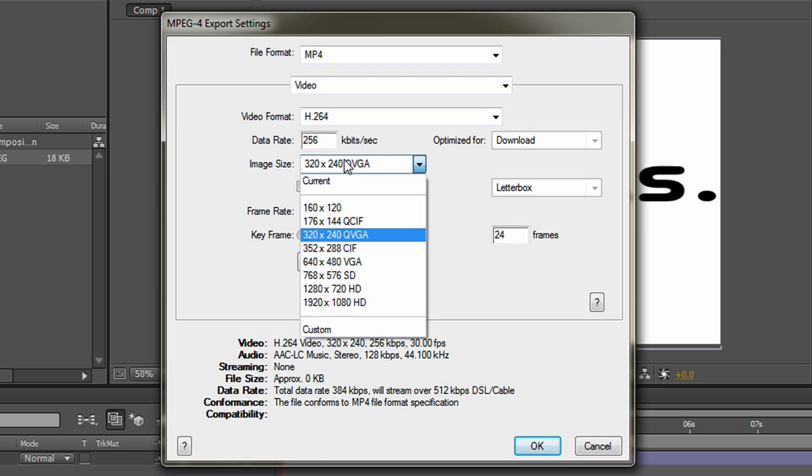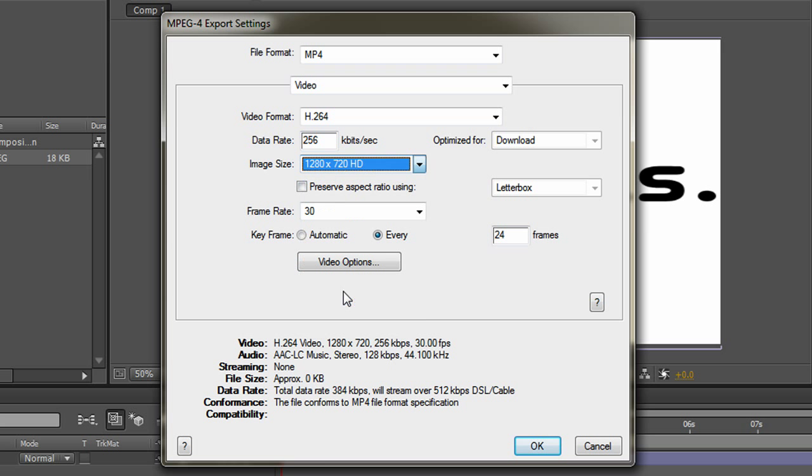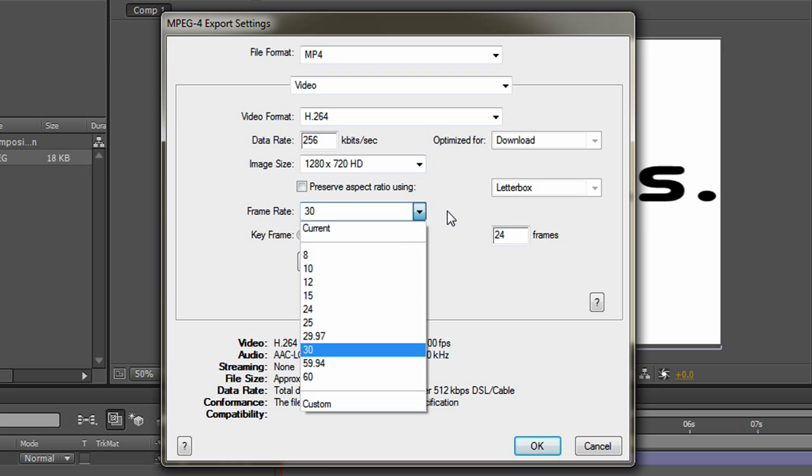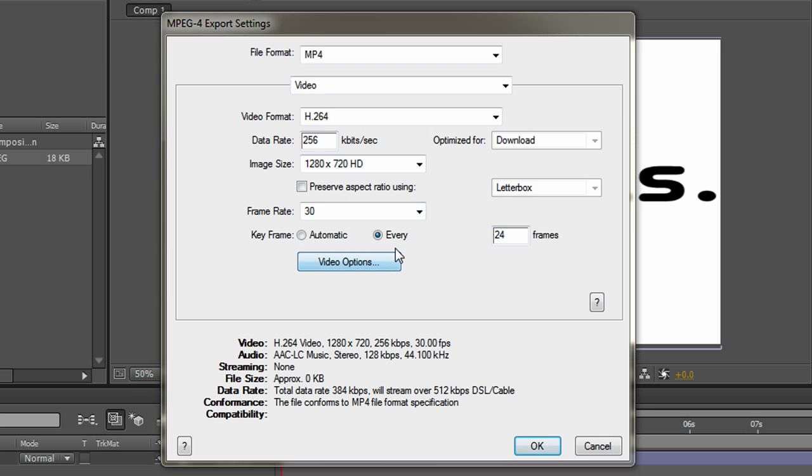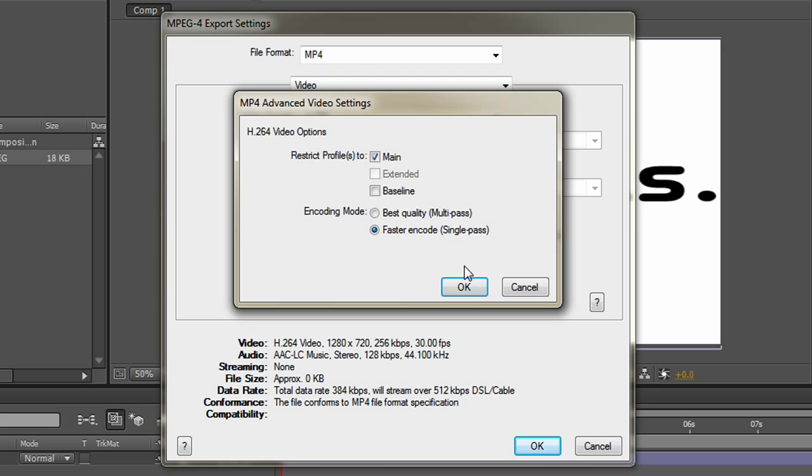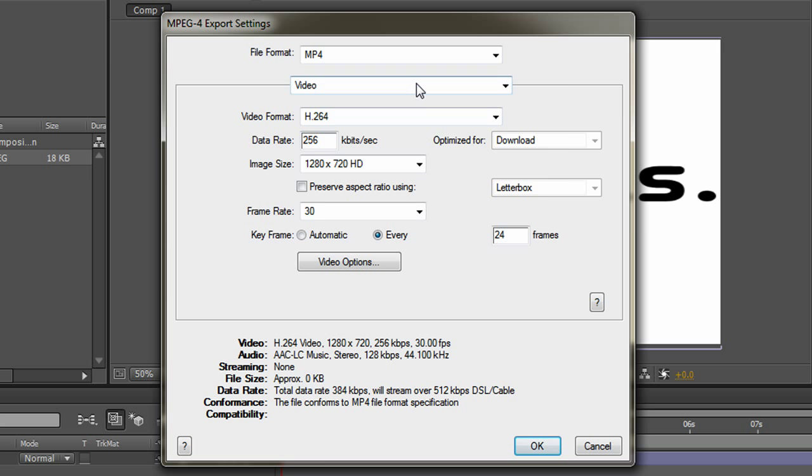The image size is HD, so 1280 by 720. The frame rate depends on your video, I always put it to 30. Video options, it doesn't really matter.